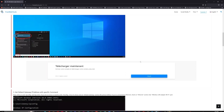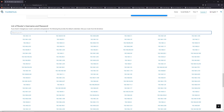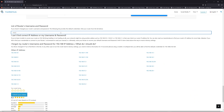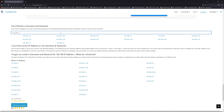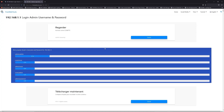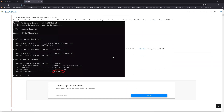Once you know your default IP address, click on the link in the description. If you don't know your default credentials to login, you are on freewebtools.com, so jump to the router username and password list. If you don't know your router brand and model, check the back of your router, then go to the link in the description on freewebtools.com.